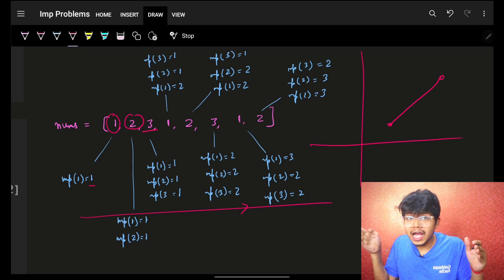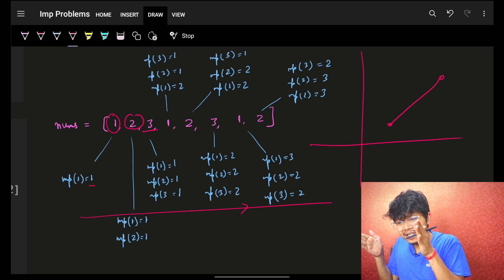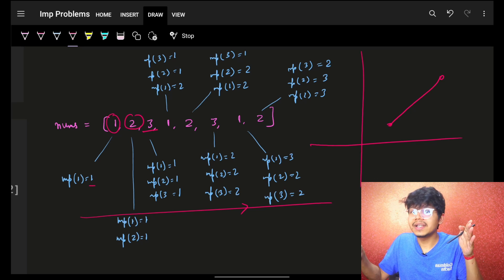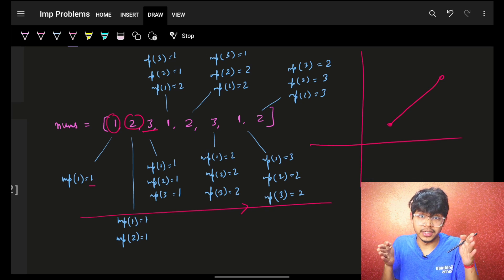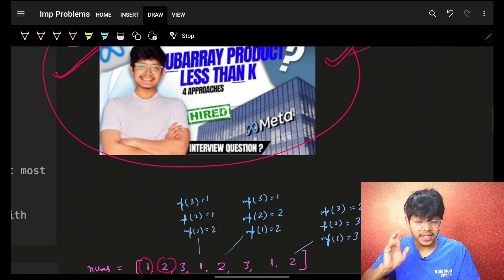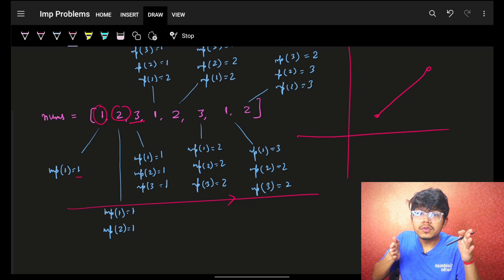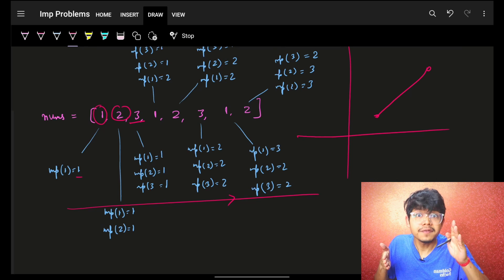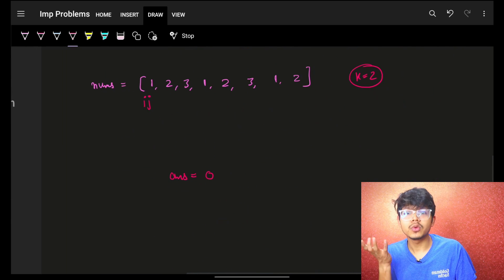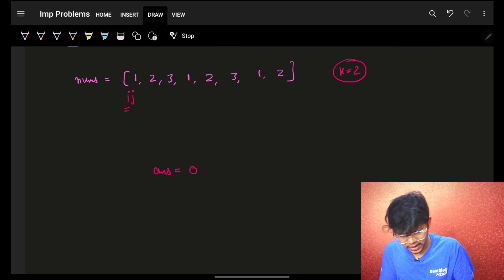We have a window with a j pointer and an i pointer. We move j to increase the frequency, and if the frequency increases too much, we decrease it by moving the i pointer. The standard template is: j always keeps moving, but i only moves when the condition is violated — that is, when frequency exceeds k, we shrink using i.